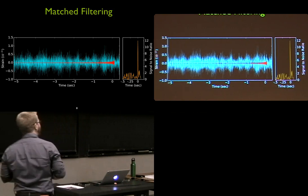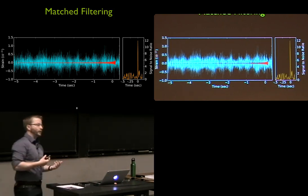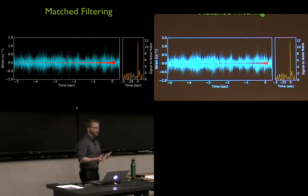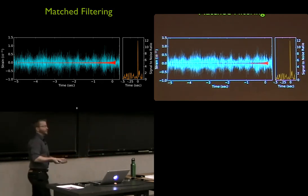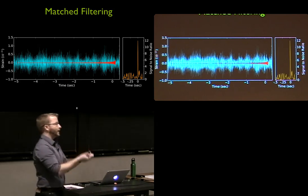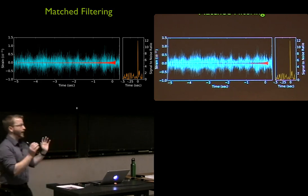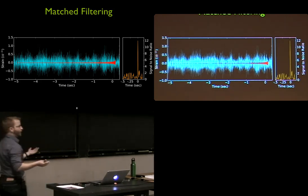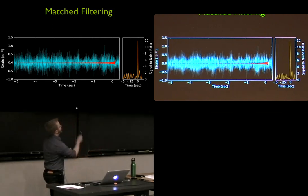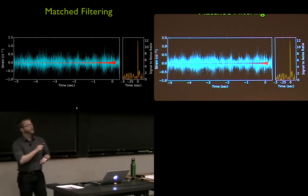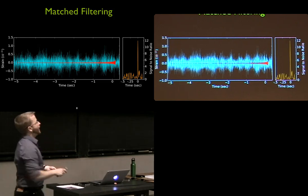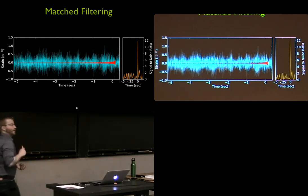Match filtering is like filtering the data. Typically people talk about bandpass filtering, high-pass and low-pass filtering — bandpass means you're picking out some window in frequency space. Match filtering is something very specific: it uses a very detailed model to filter through your data, basically rejecting everything that doesn't look like this compact binary.